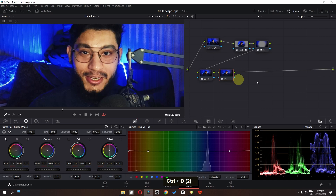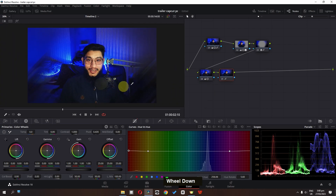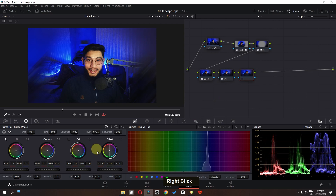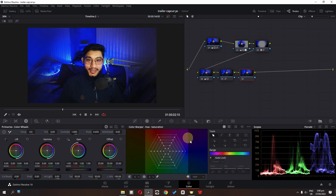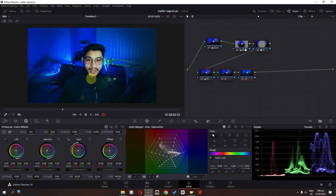This is before — my skin tone — and this is after adding this node. In the final node we can also use the color warper. I'm going to select my skin tone and drag it to the desired position.